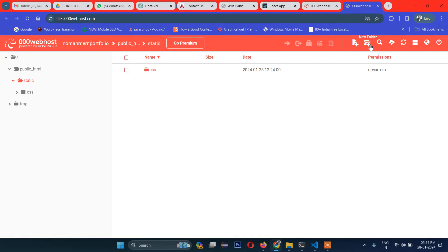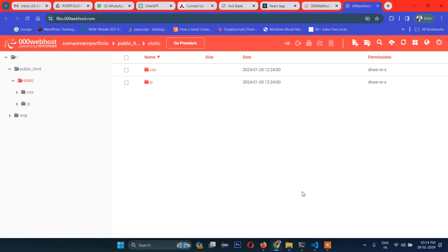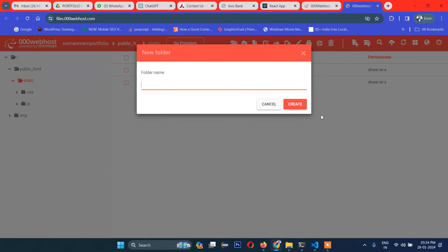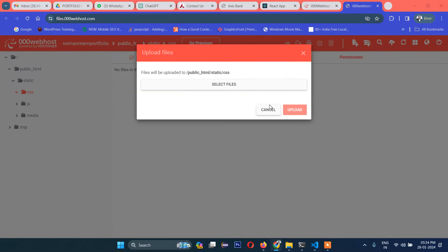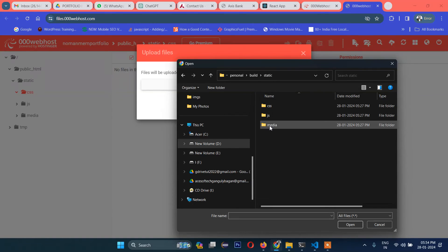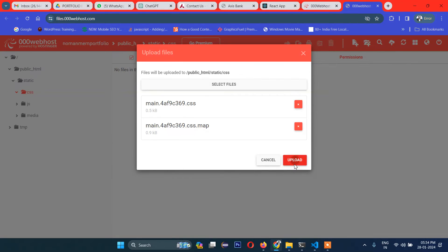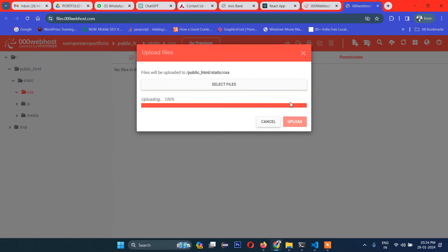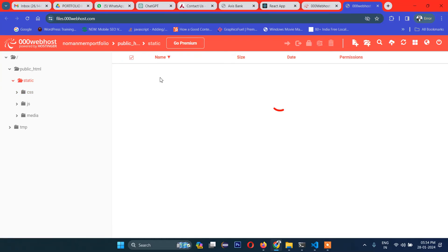Now create the 'js' folder as well. Inside the 'css' folder, select and upload the relevant CSS files — those two files are done. Now move on to the 'js' folder.